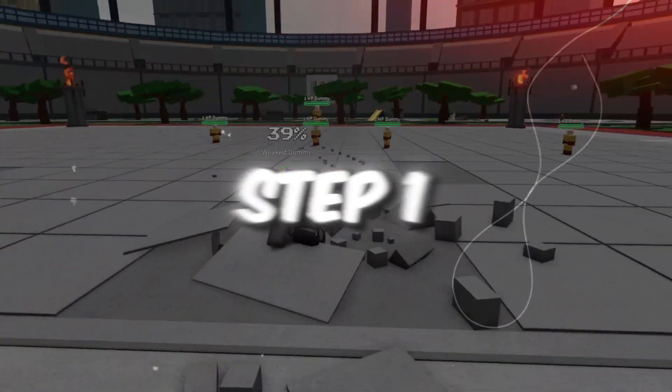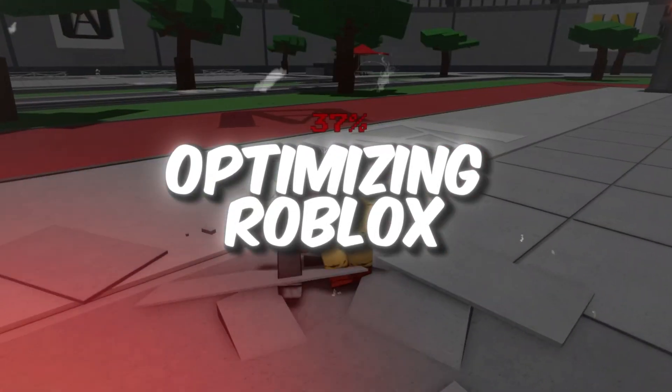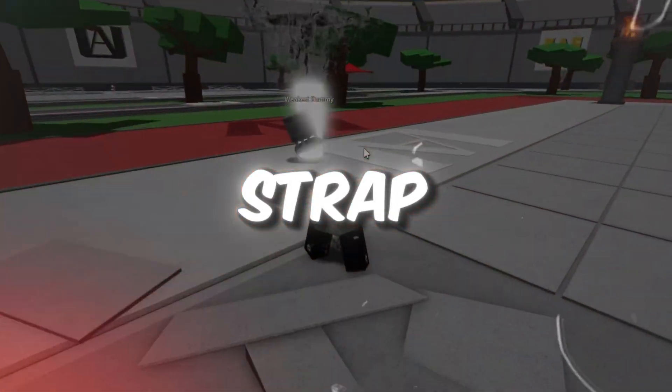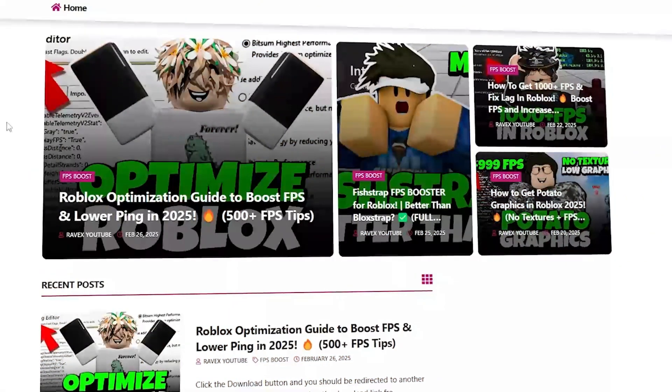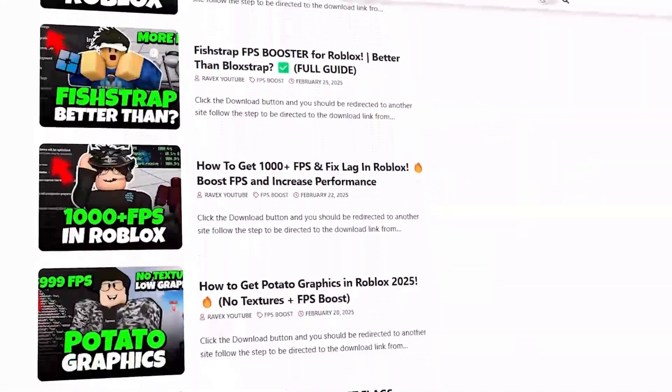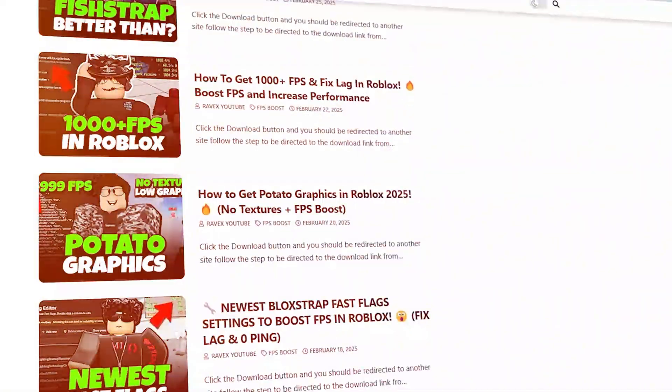Step 1: Optimizing Roblox using FishStrap. You can get all the files from my official website. I give the link in the description of this video.